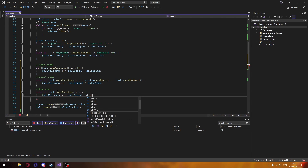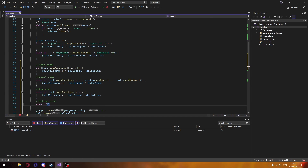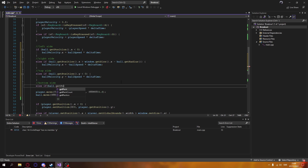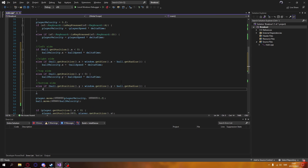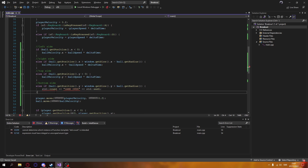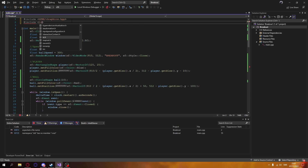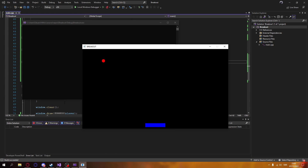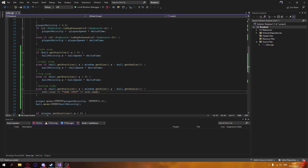Here we're checking the y position of the ball for the top side. On the bottom side, we don't change the velocity — instead, that means it's game over, since the player wasn't able to get to the ball in time. Don't forget to include iostream so we can print to the console. We can see 'game over' — it works.